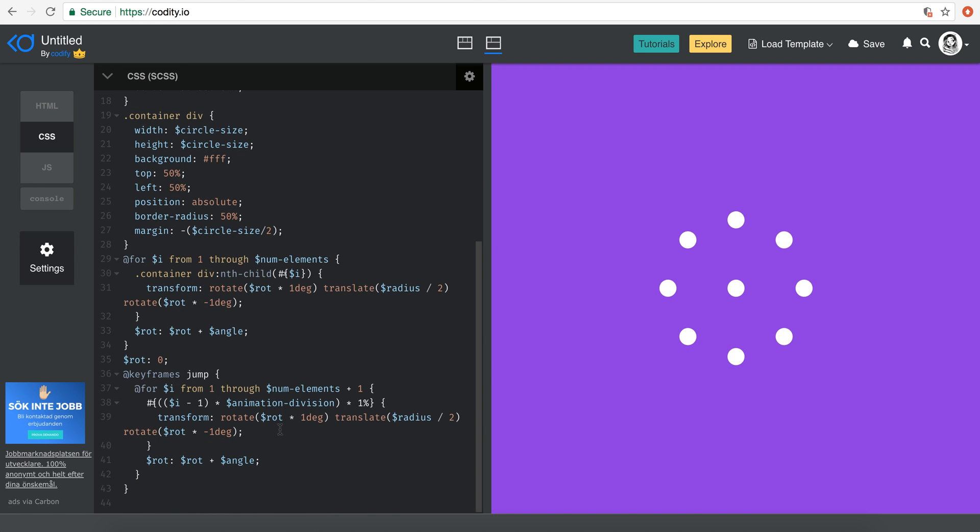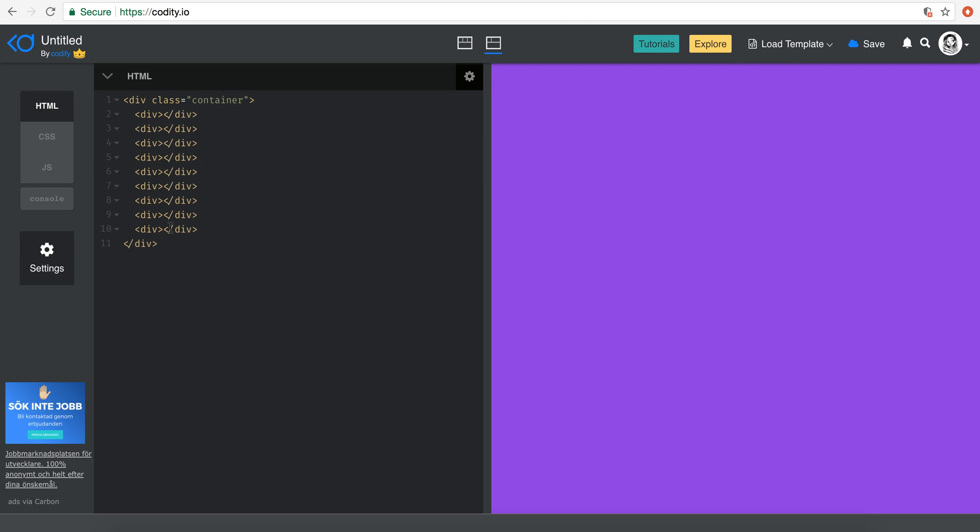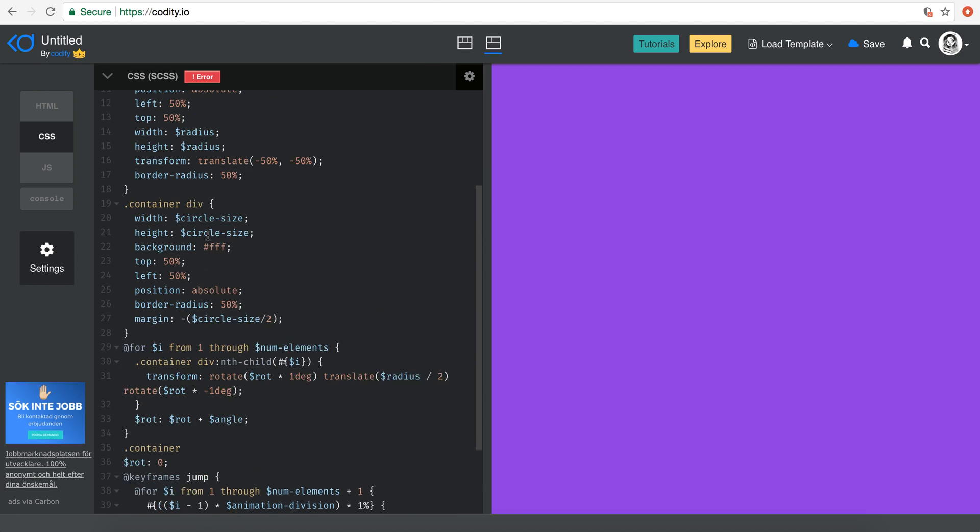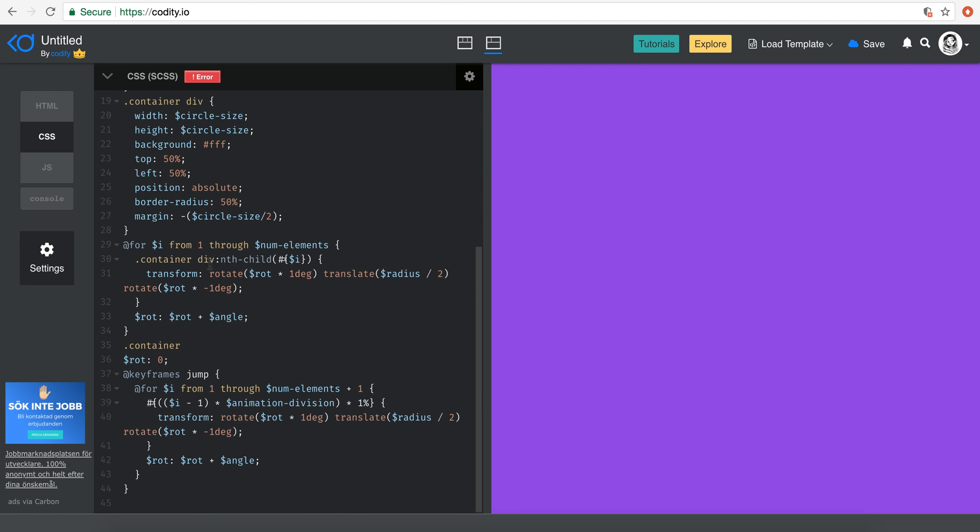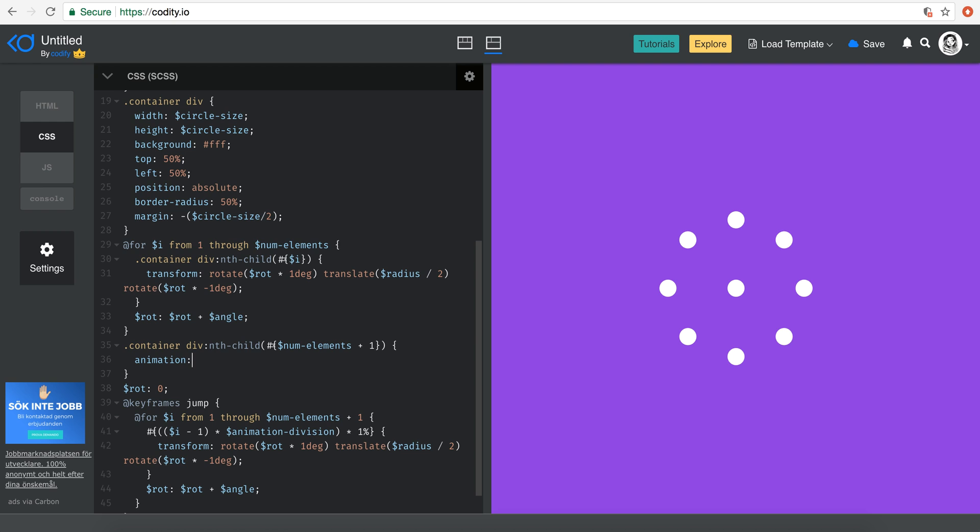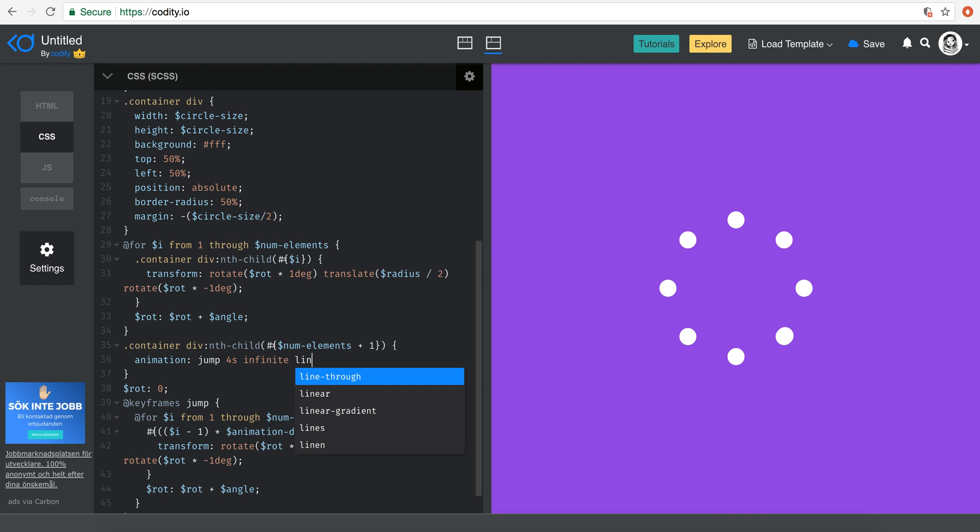So now what I need to do is pretty easy. I need to actually select that last div that we added here, the ninth one. The way I selected is I know that my num elements is eight up here, so I just need to add one. So container div nth child and then use this interpolation syntax, num elements plus one. So this selects the ninth element. And then I just need to define my animation, which is jump.